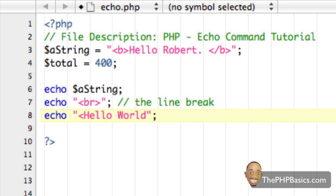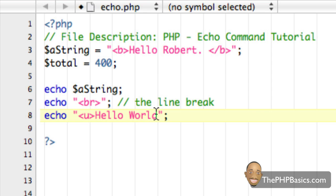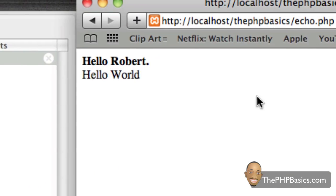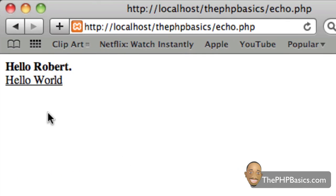And then finally, let's make 'hello world' underlined using the underline HTML tag. These are just some basic HTML tags. After refreshing the browser, 'hello world' is now underlined. It's really neat that you can use HTML within PHP, but it's very important that you use the correct HTML syntax, or of course you're going to have issues.